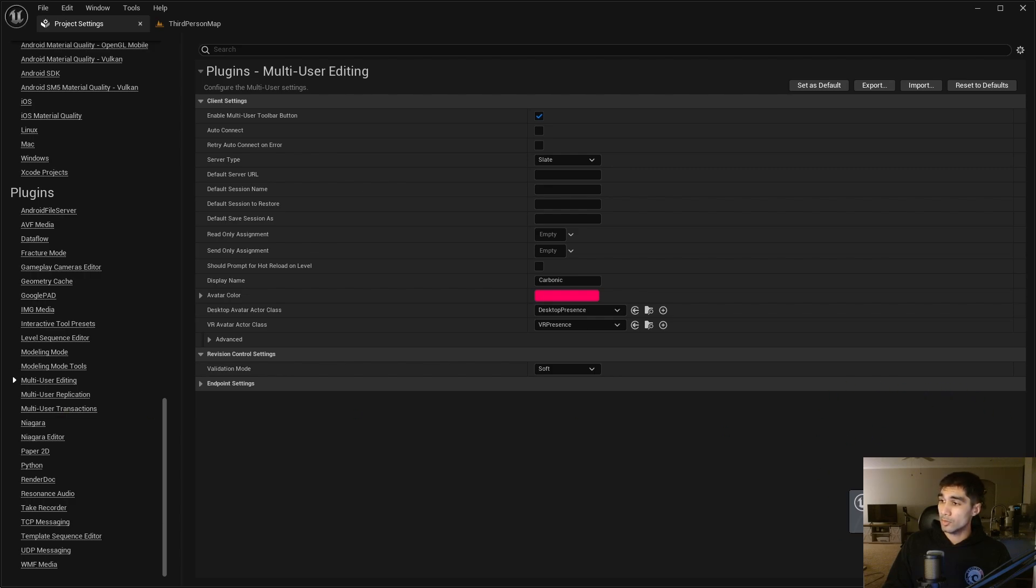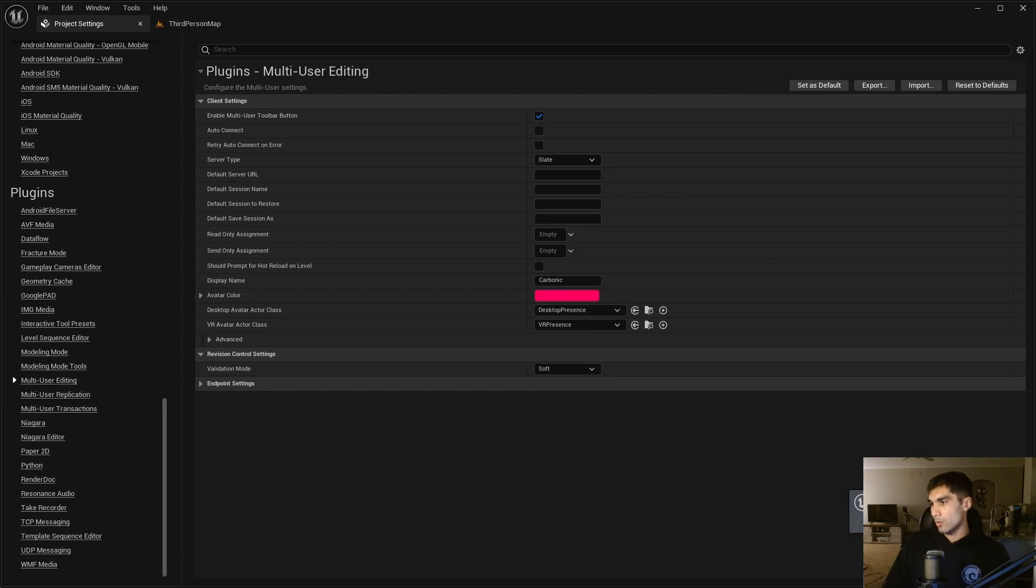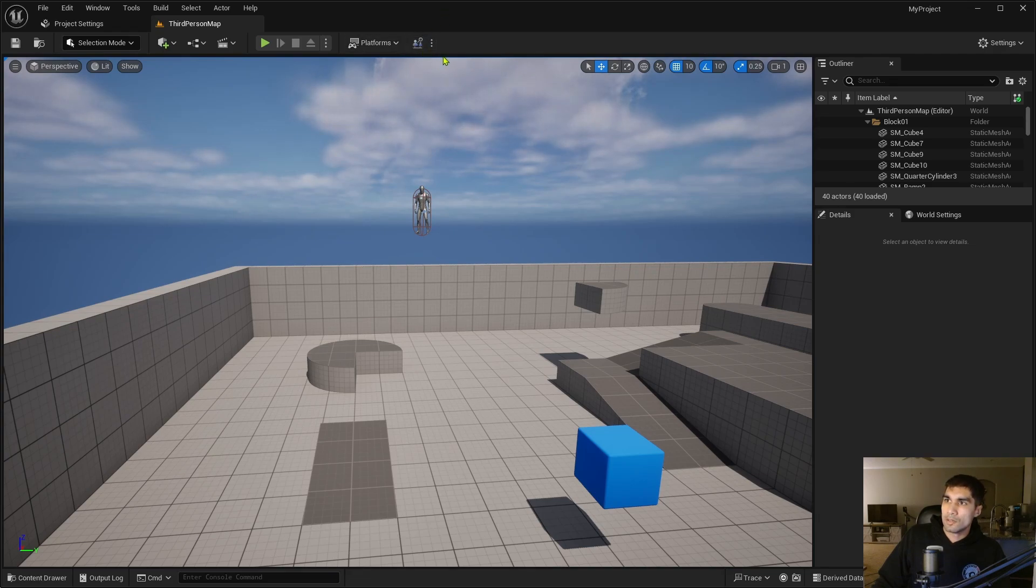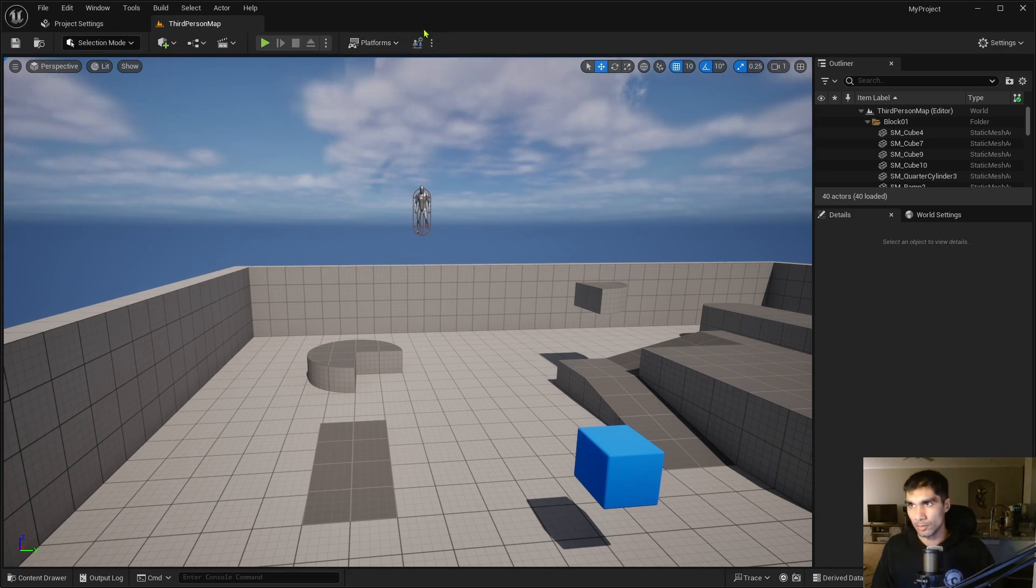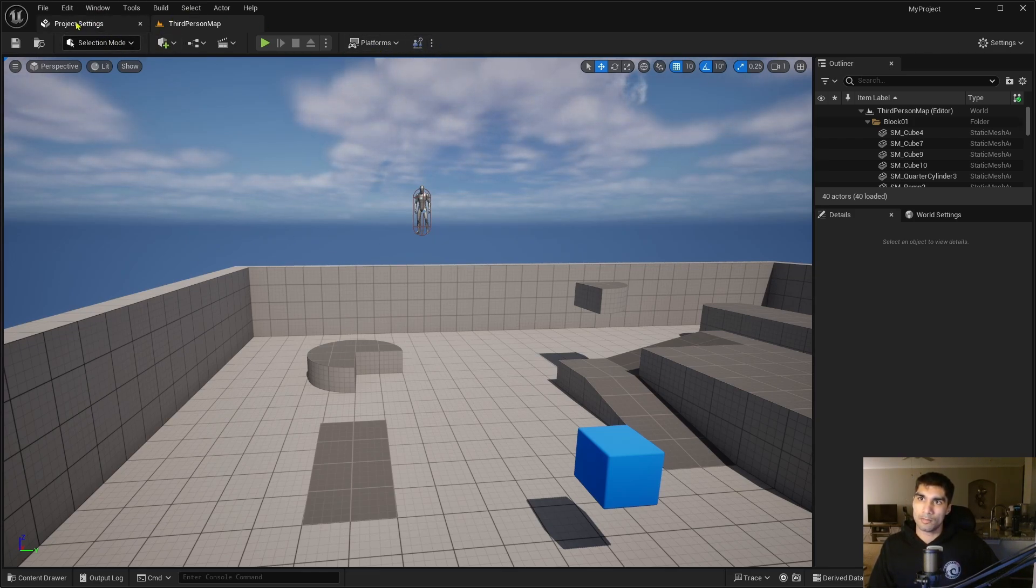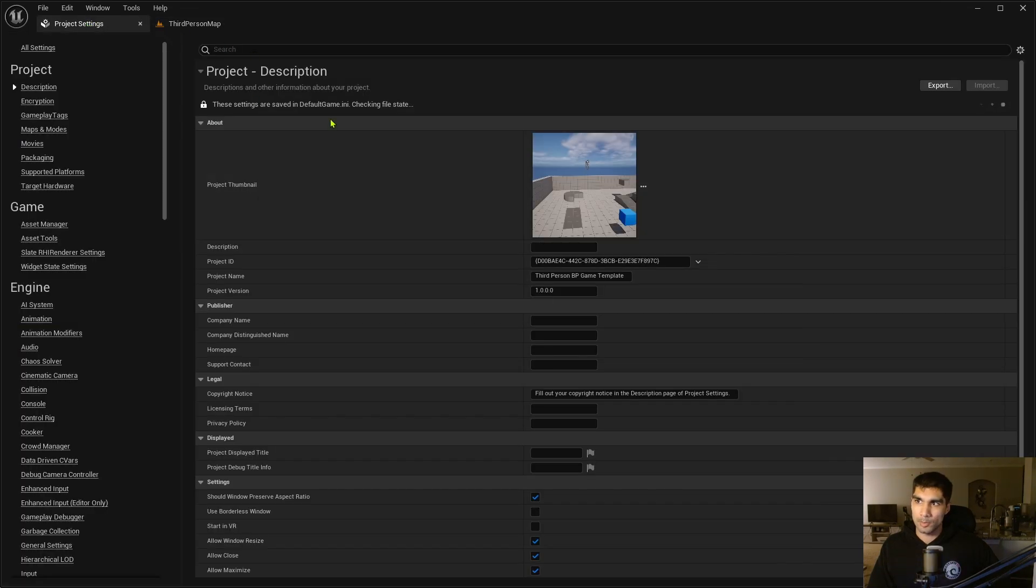Once you do that, you're going to want to restart your computer again. It even tells you at the bottom here restart required to apply new settings. Now you're going to see this pop up here, so that at least shows you that the settings worked. If this doesn't pop up in this corner up here, then your project settings probably didn't save.